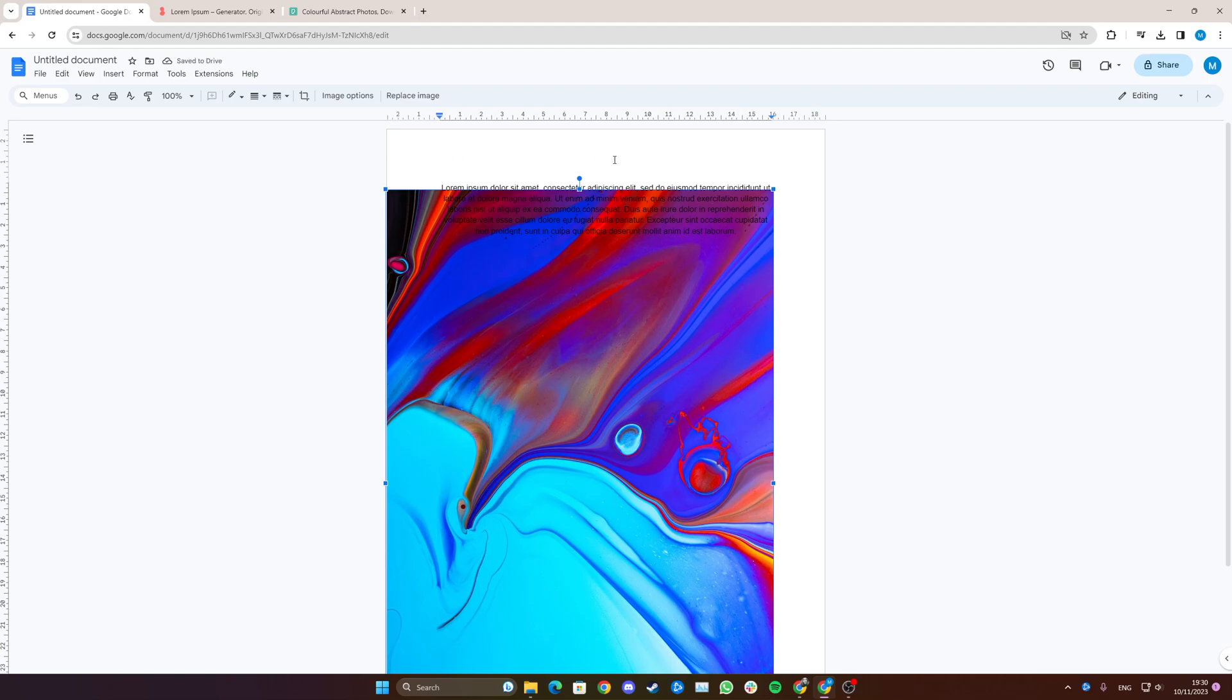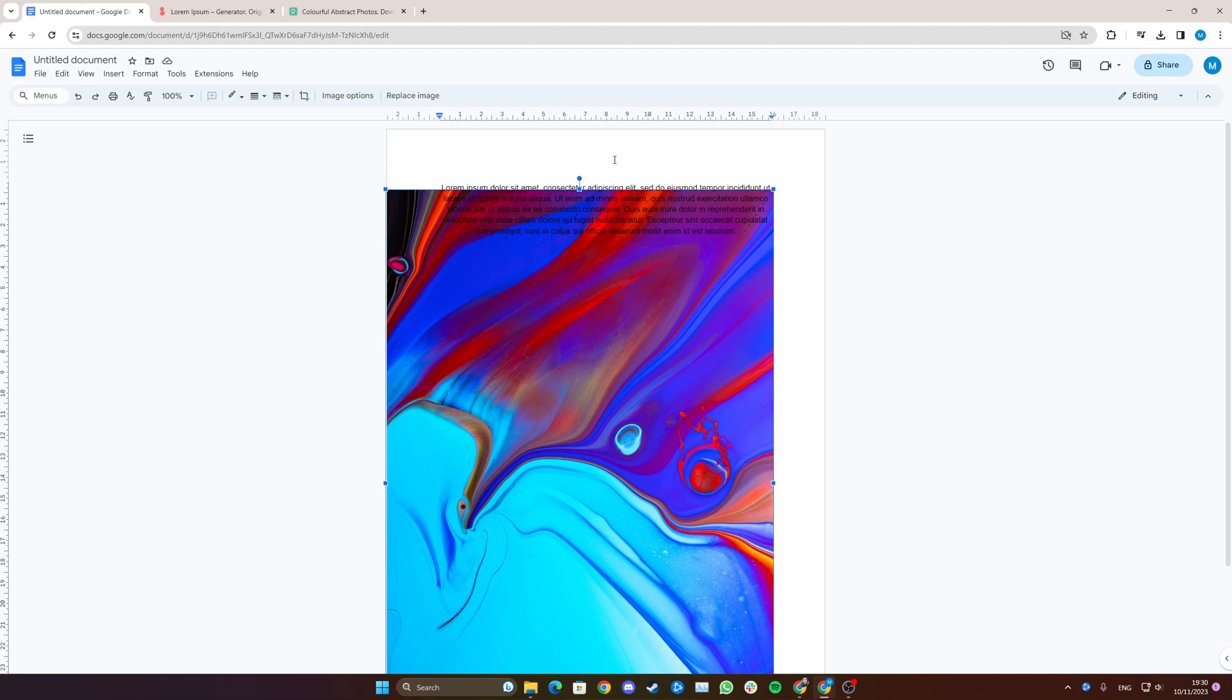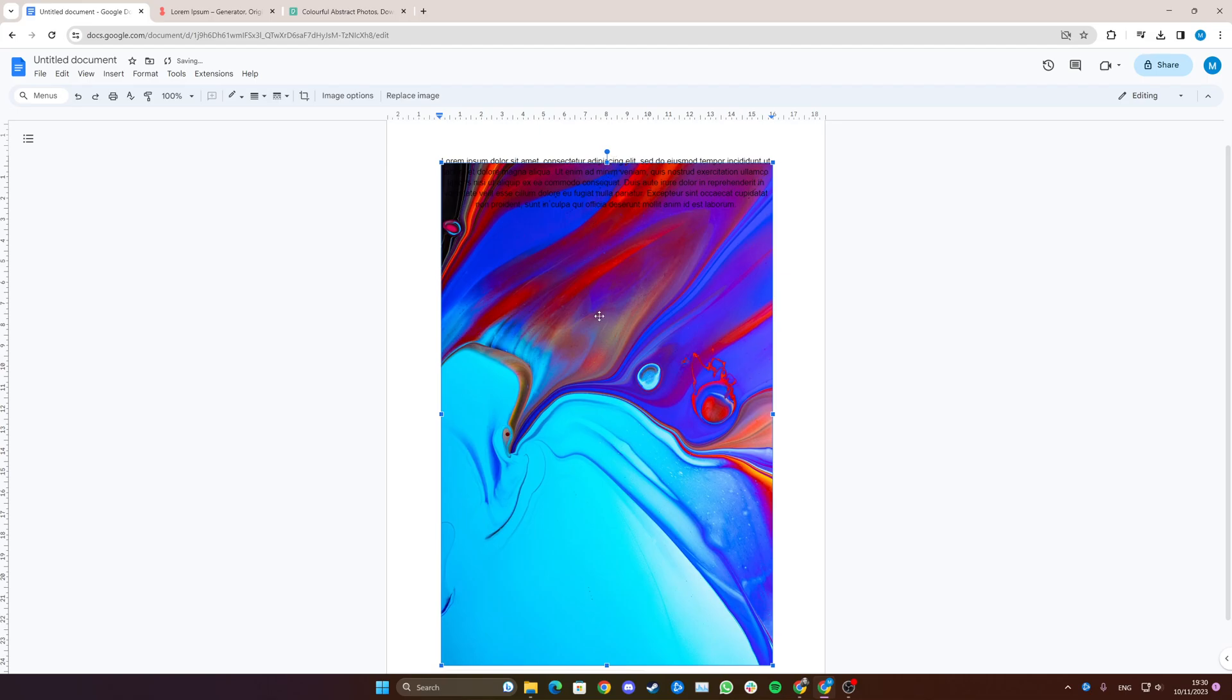So if we just go back by clicking Ctrl+Z, we want to click on the image and click Image Options up here.